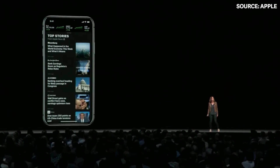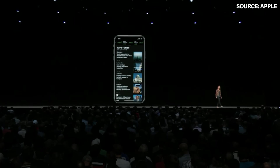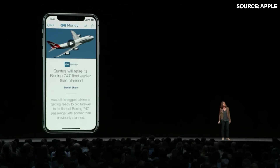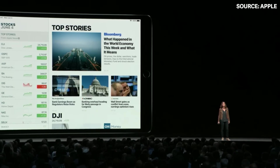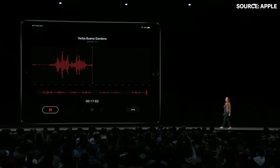We're bringing Apple News to Stocks. Top Stories in Stocks features business news curated by the Apple News editors. With iOS 12 we're bringing Stocks to iPad. We've also completely rebuilt Voice Memos to make it even easier to use, and we're bringing Voice Memos to the iPad for the first time.